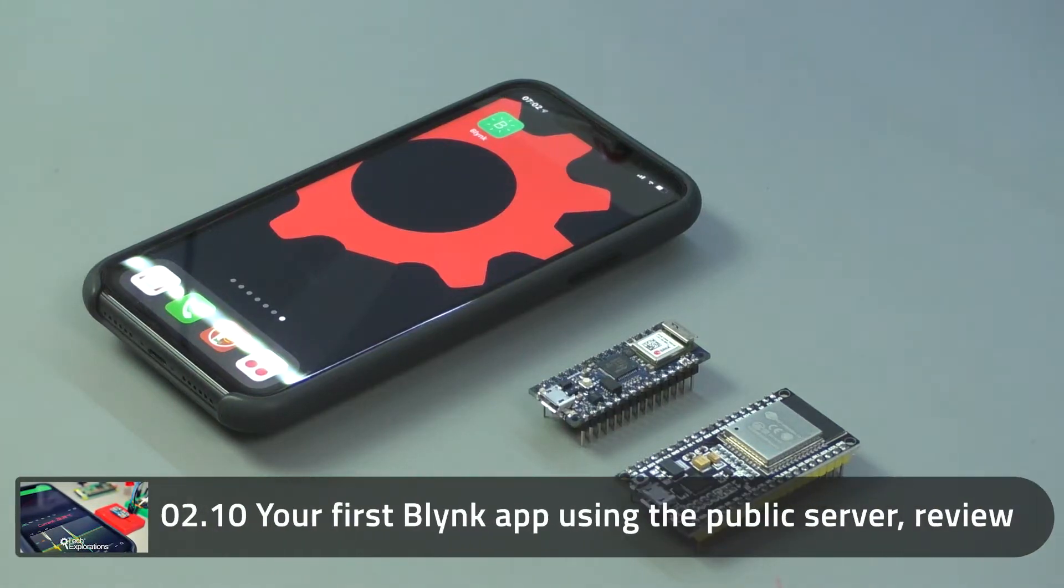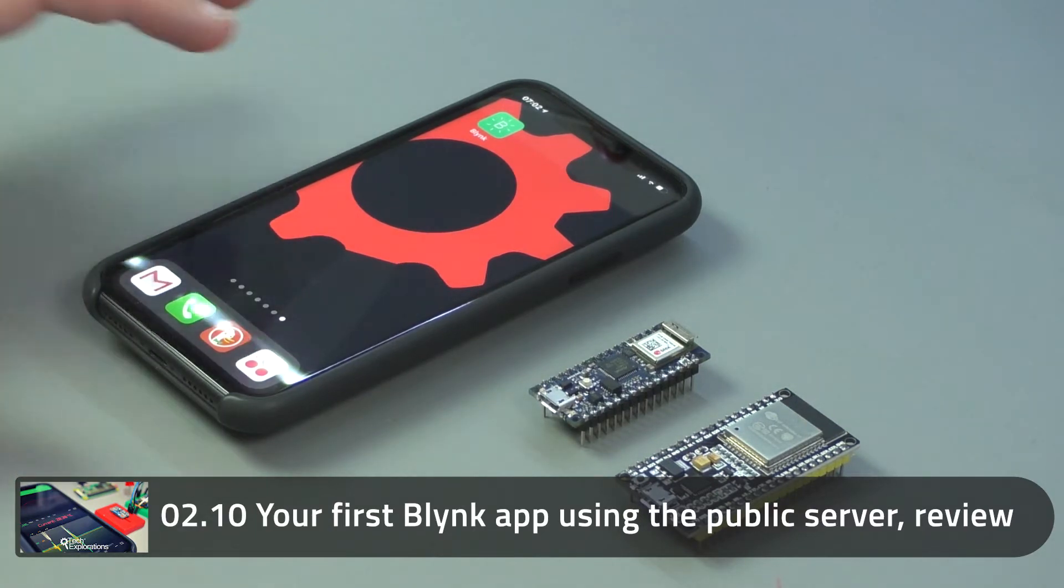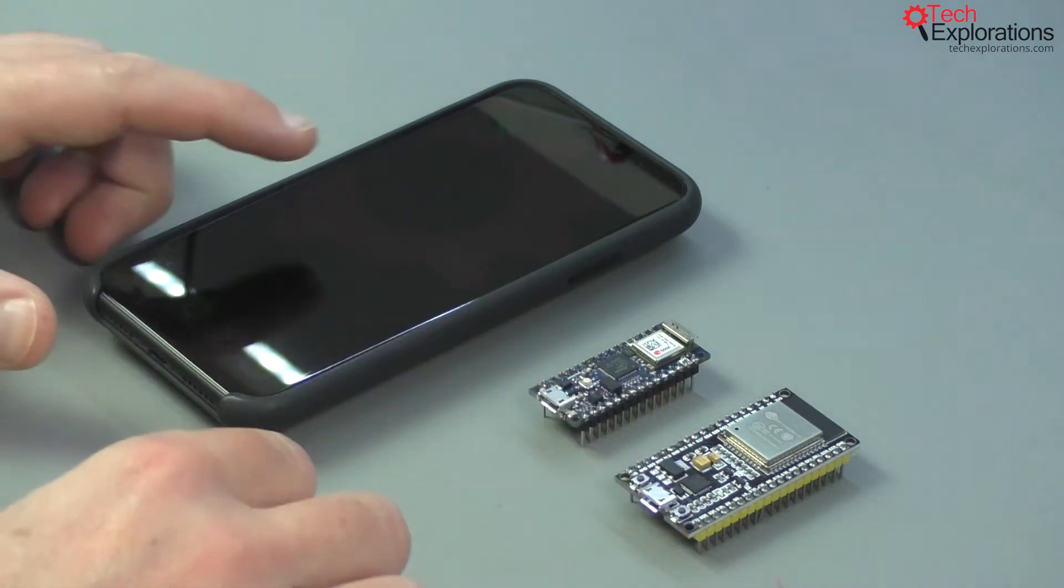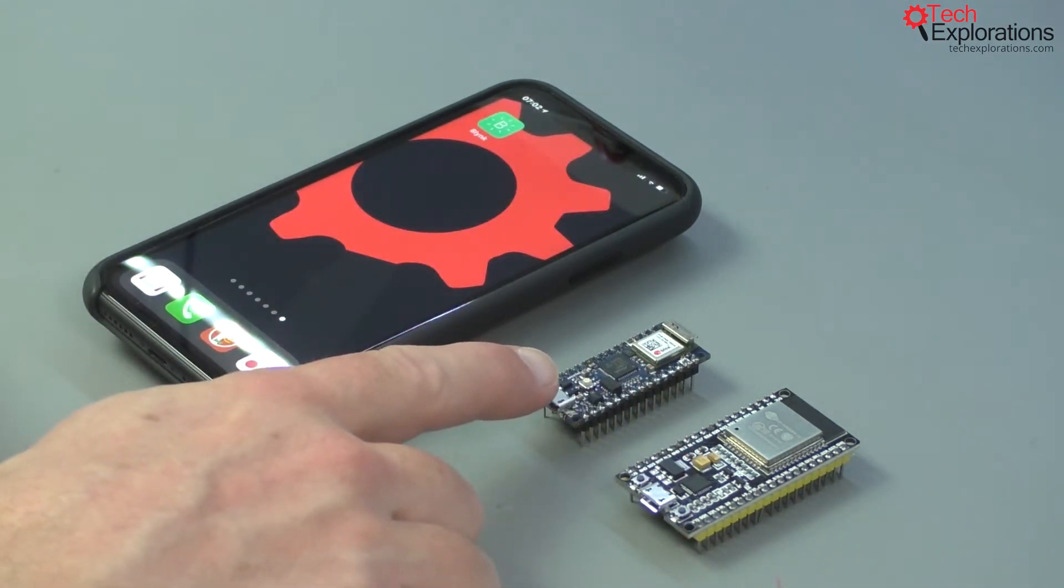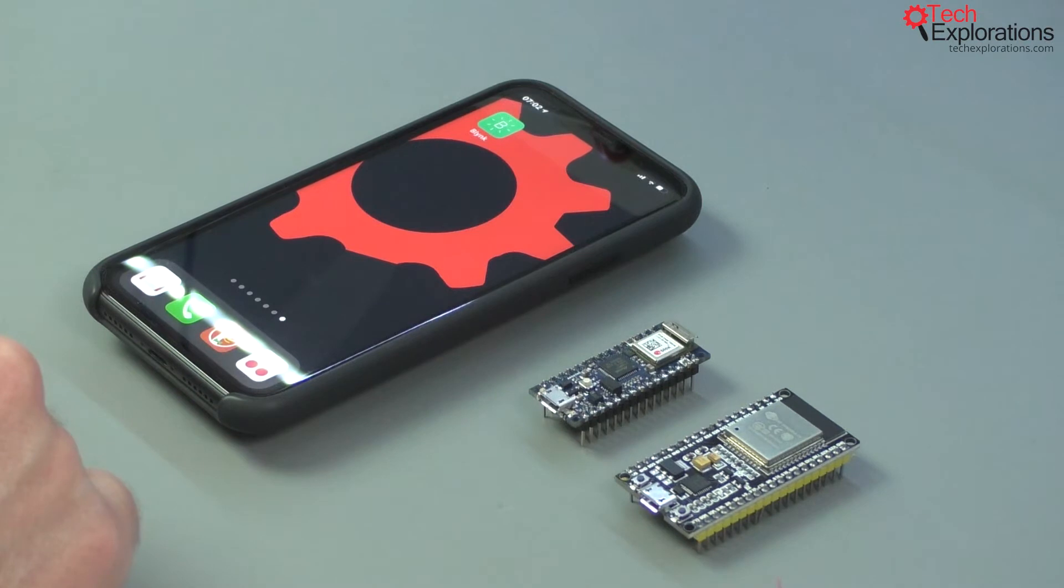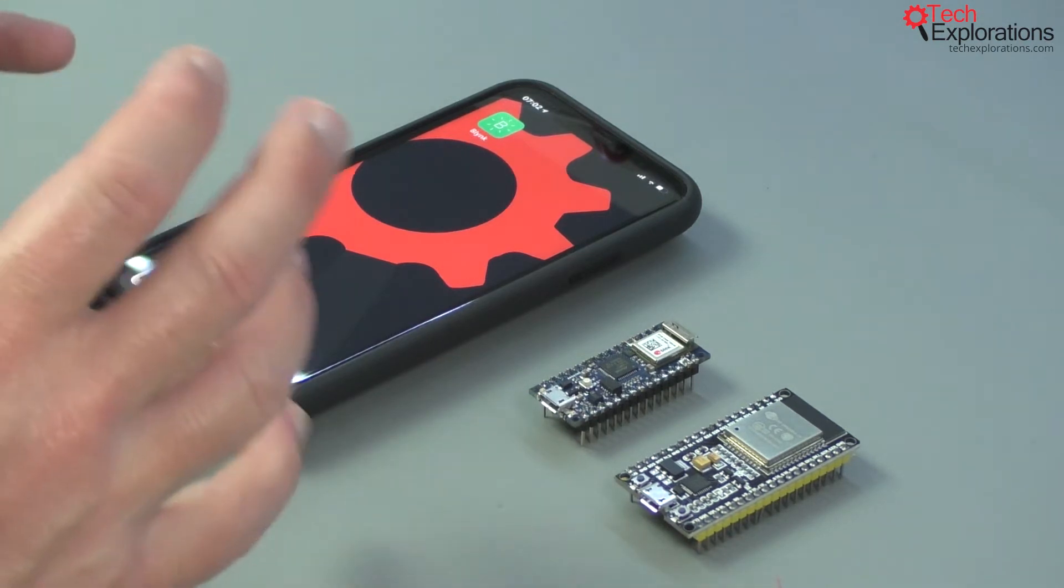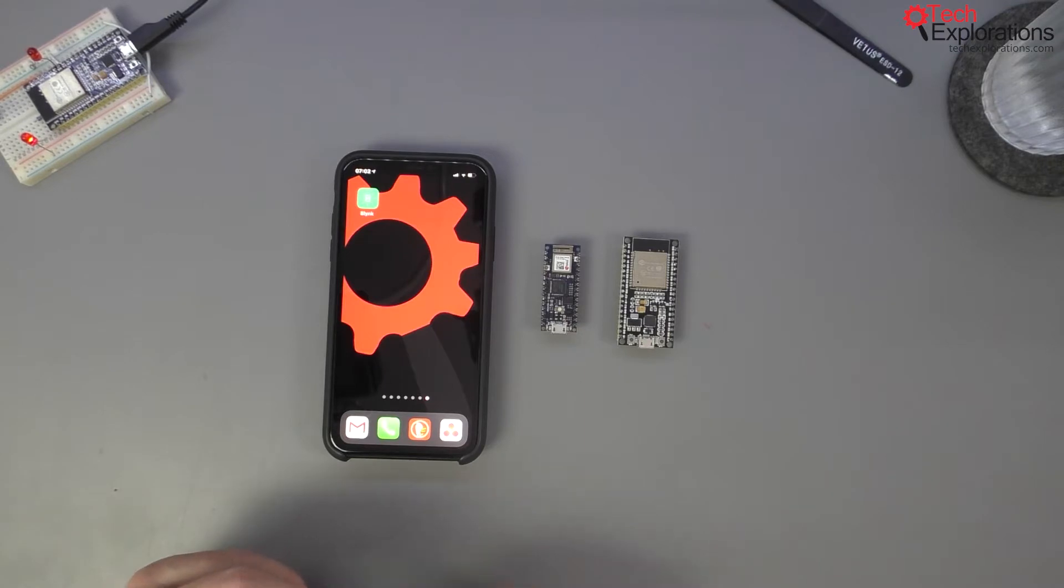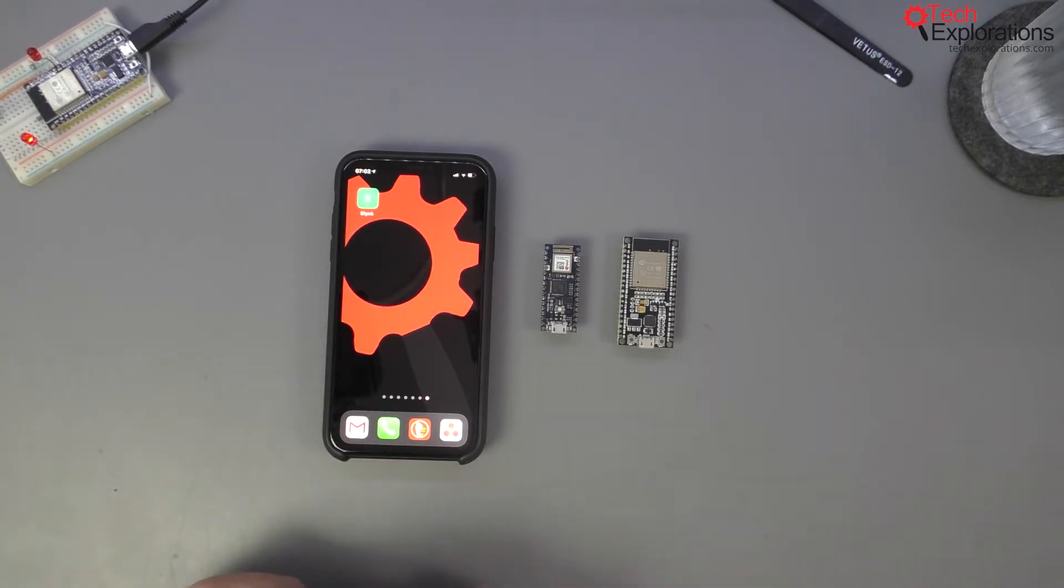Hi and welcome to a new section in this course. In this section, I'll show you how to set up your Blink app on your phone and how to do your first few experiments using an Arduino Nano 33 IoT and an ESP32. I just wanted to take a minute here in this first lecture to show you what you're going to accomplish by the end of this section.